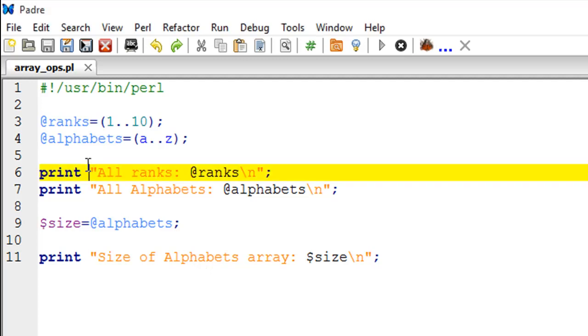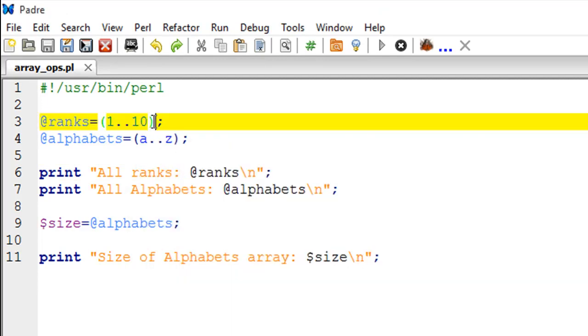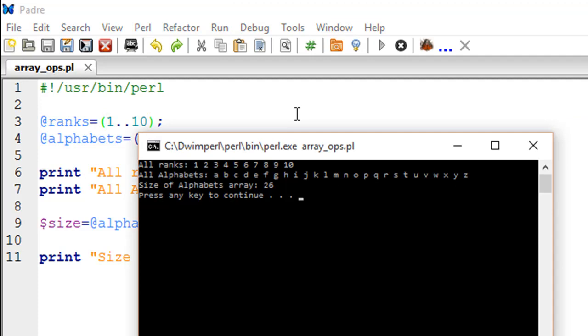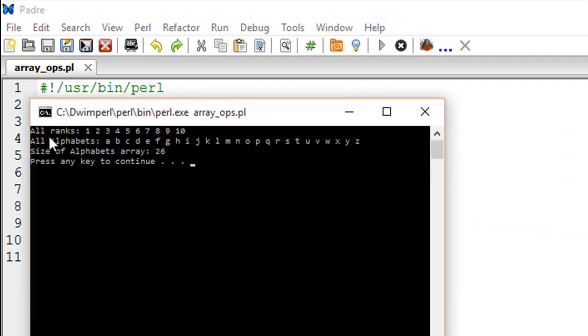Let me show you the output of the script. When I run the script, I first see all ranks from 1 to 10, and then I see all alphabets from A to Z. Then I also see the size of the alphabets array, which is 26.